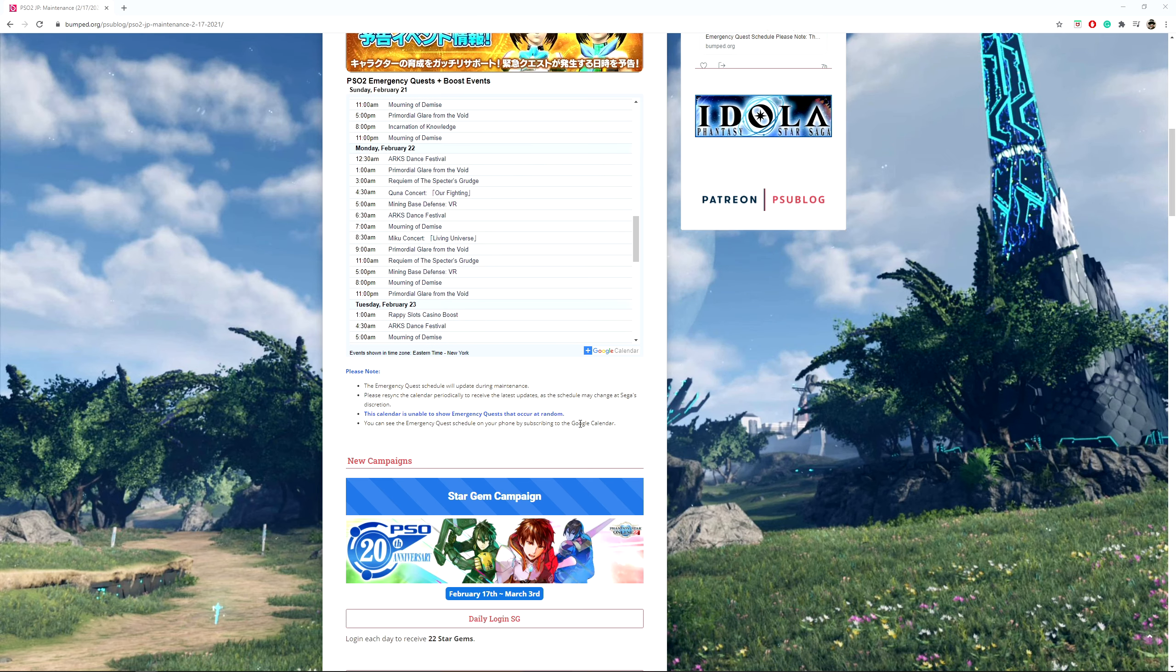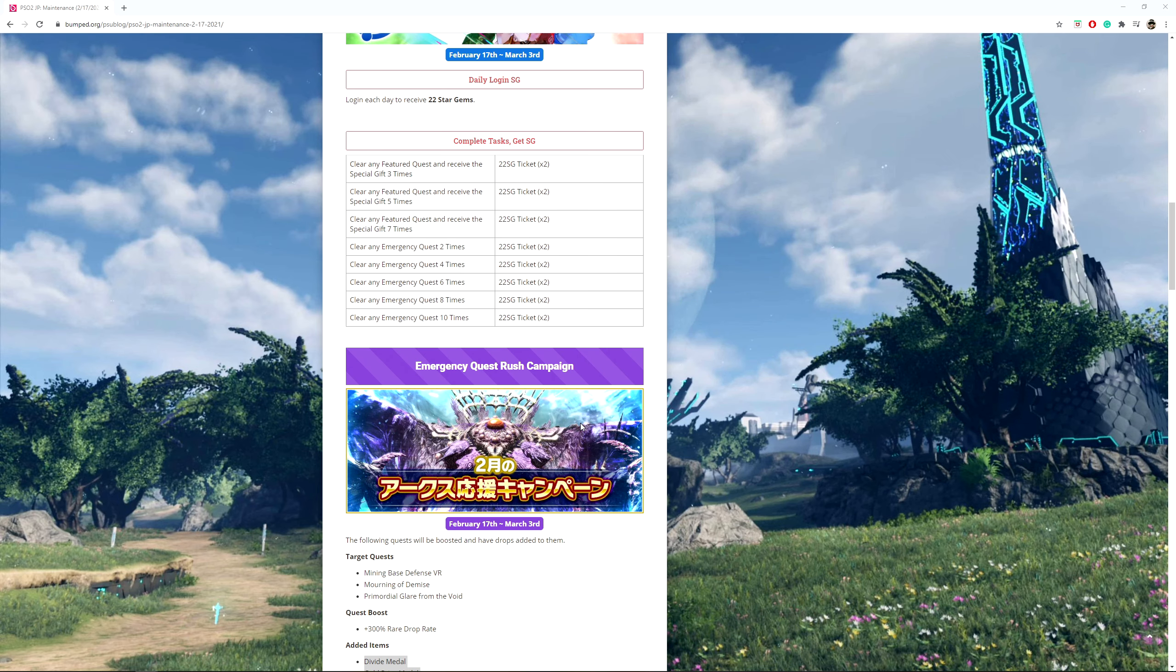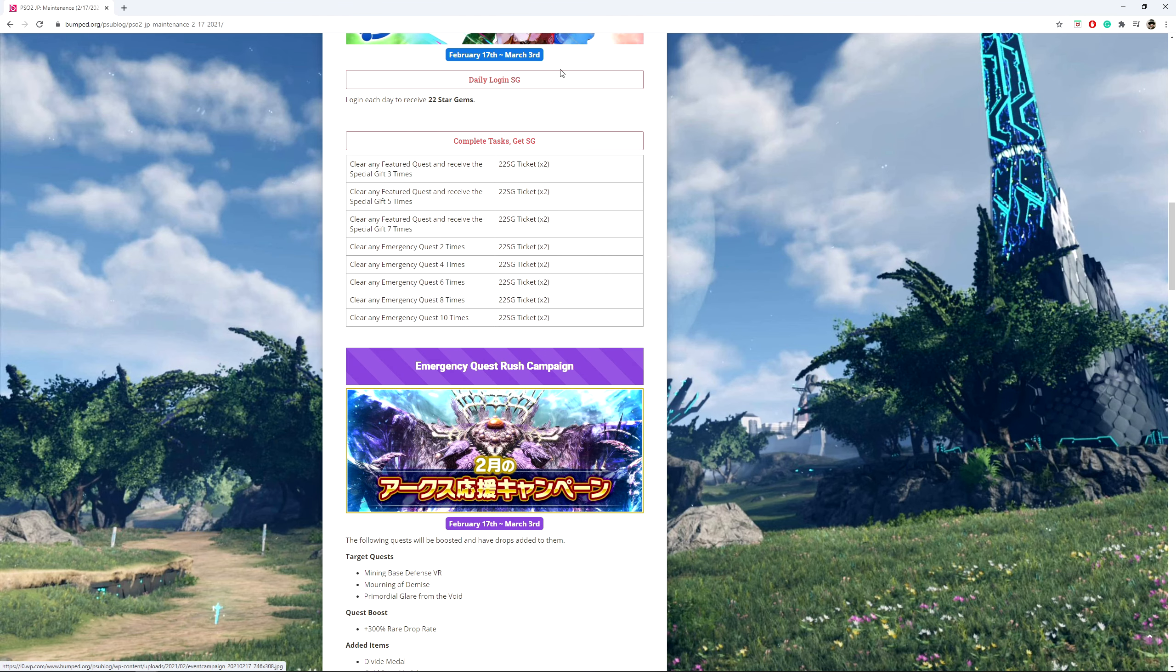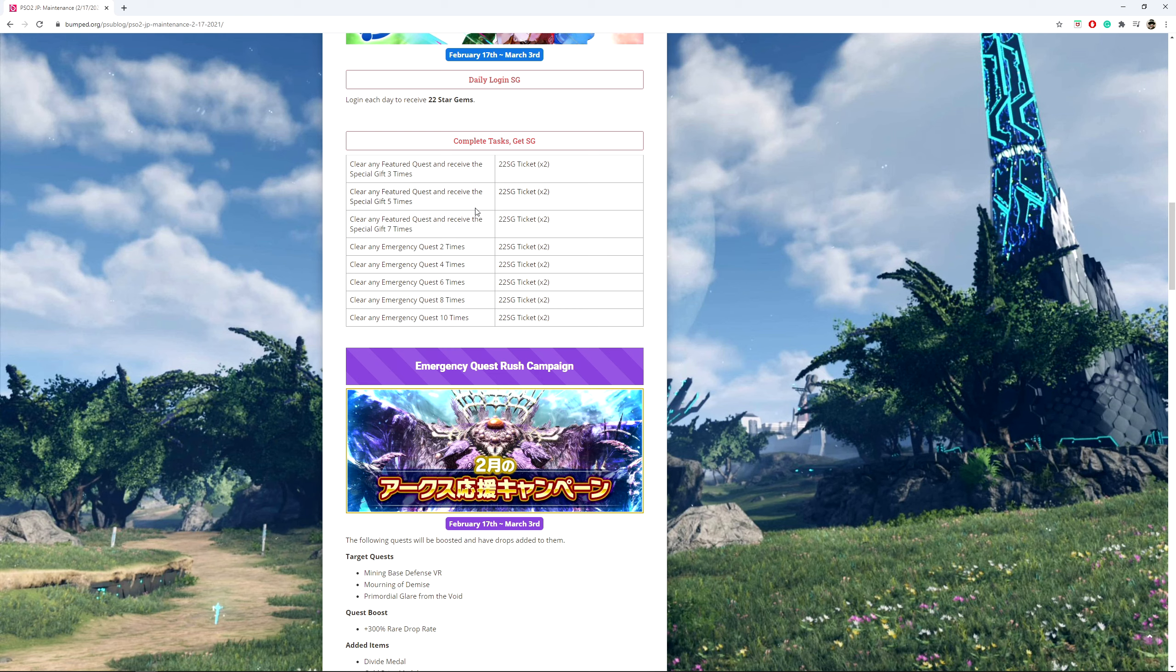So there's a Star Gem campaign going on. If you log in each day, you receive 22 Star Gems. There's going to be a bunch of other tasks that you can do as well.